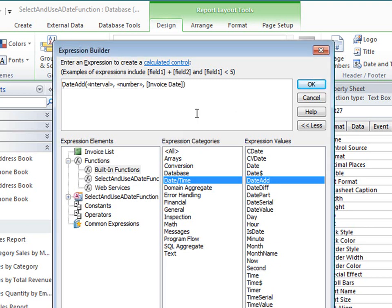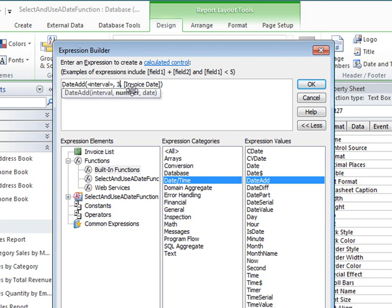I want to add three months to the invoice date, so I'll click the number placeholder and replace it with a 3. Notice how the Quick Info tooltip helps me keep track of where I am in the argument list. If I want, I can click the function name in this tooltip to open the Help topic again.